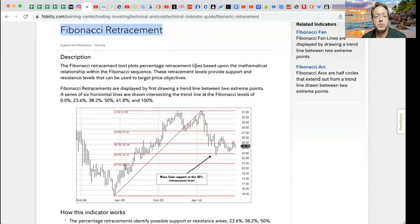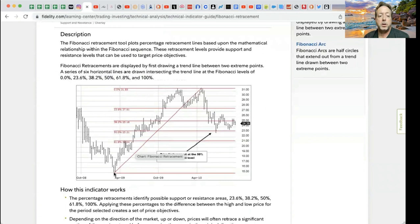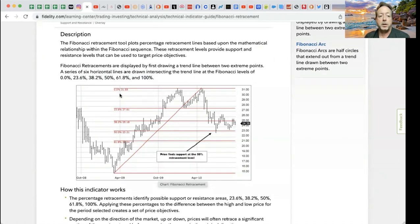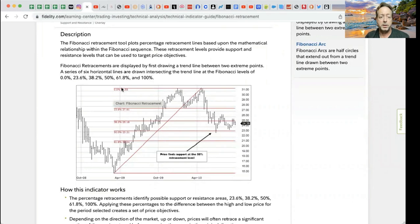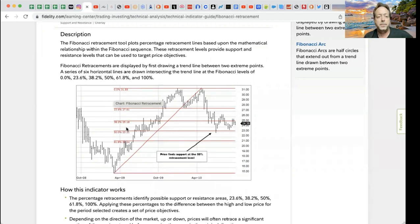The Fibonacci retracement tool plots percentage retracement lines based upon a mathematical relationship with the Fibonacci sequence. These retracement levels provide support and resistance levels that can be used to target price objectives. On the chart, I'll be able to pick a low point, drag it up to a high point, and these red lines appear. Each of these is based upon a certain percentage within the range. We've got 0%, then 23.6%, 38.2%, 50%, 61.8%, and ultimately 100% down at the bottom. Next to each line is the price that that line is on.